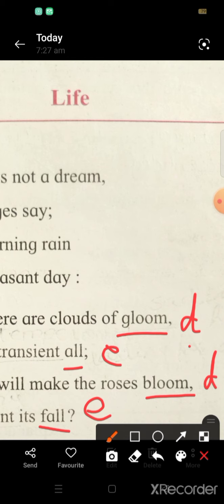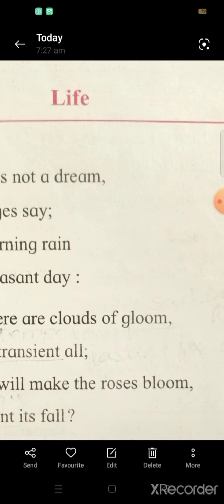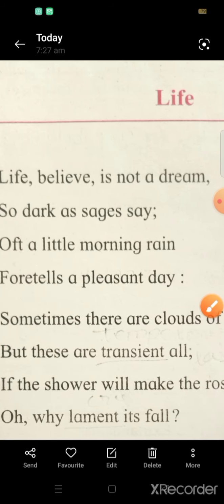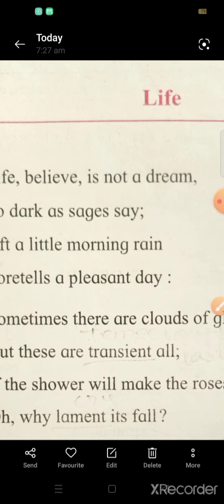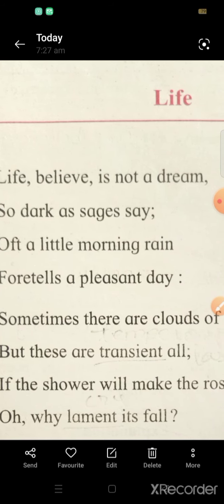So the rhyme scheme of the first stanza was A, B, C, B. The second stanza was D, E, D, E. I hope the concept of rhyme scheme is quite clear. Similarly, we can find out the rhyme scheme of the remaining stanzas as well.